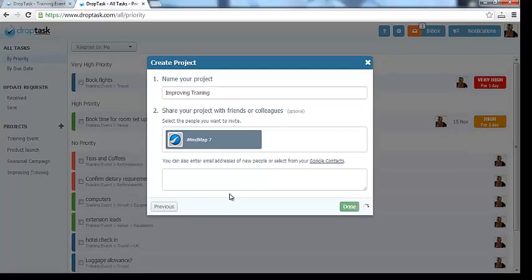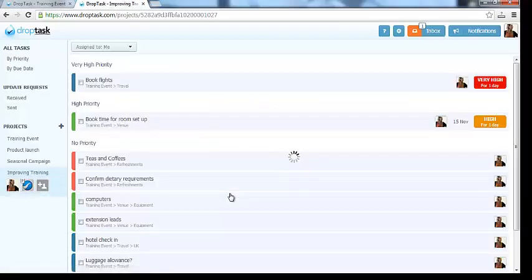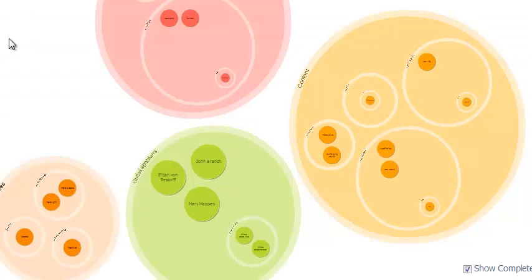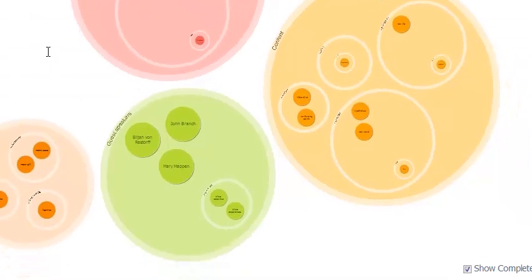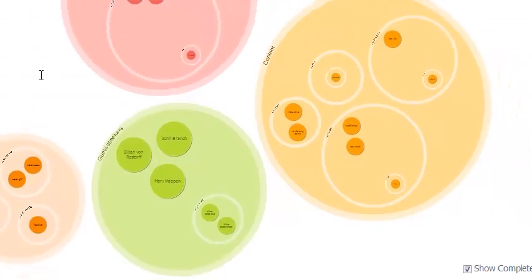You can now see that the main branches from iMyMap have become groups, with their descending branches as either subgroups or tasks within.